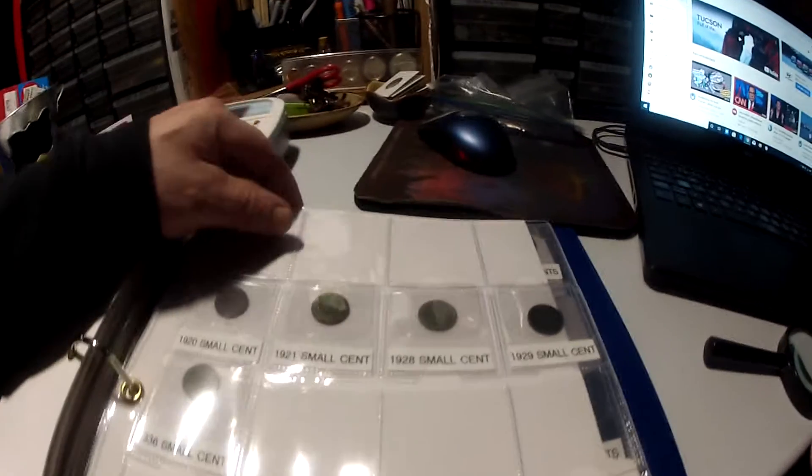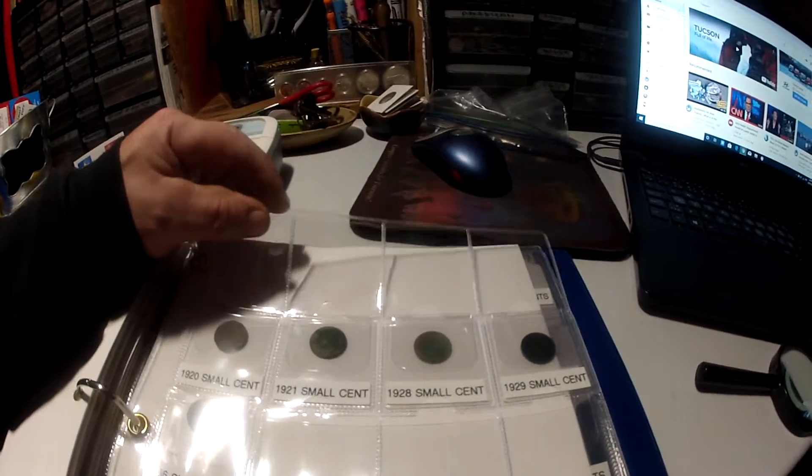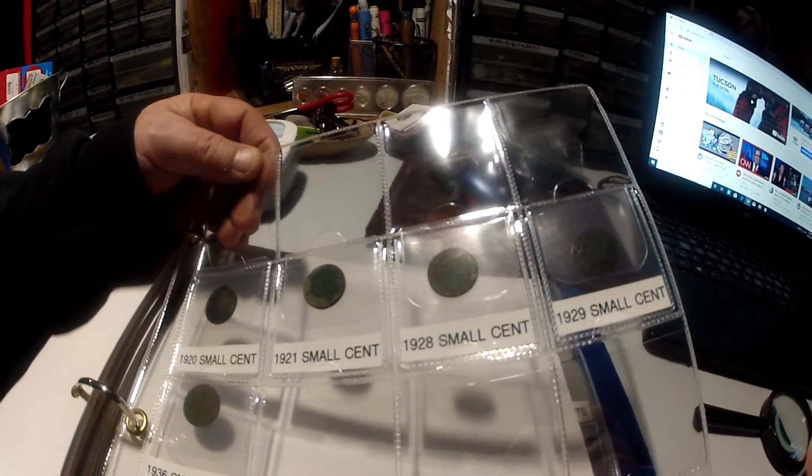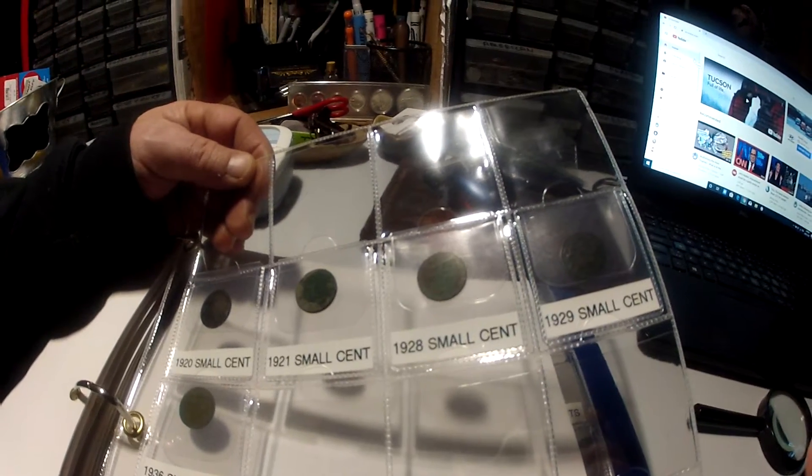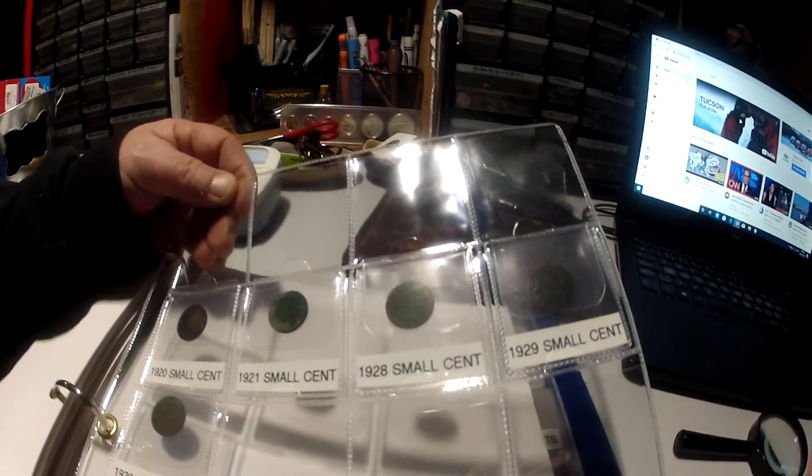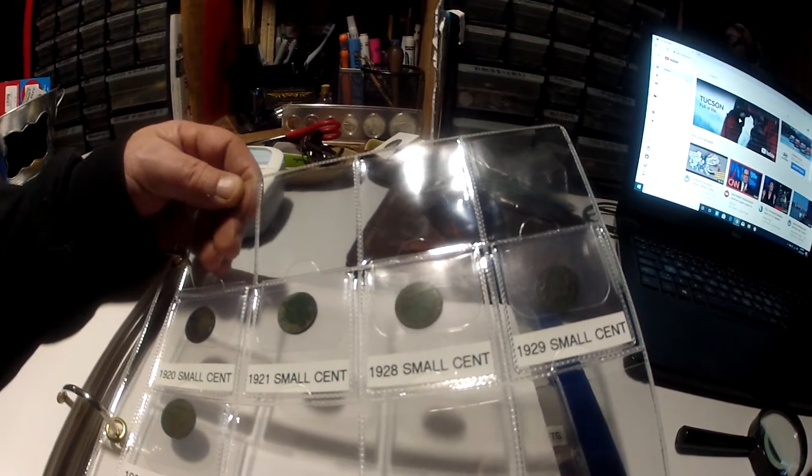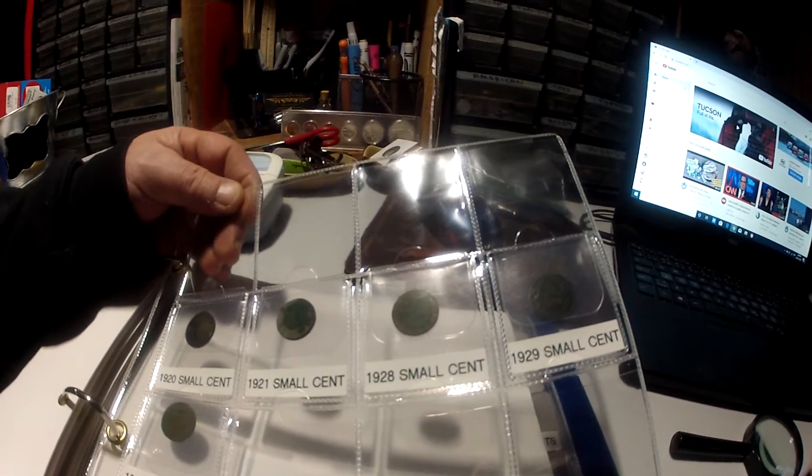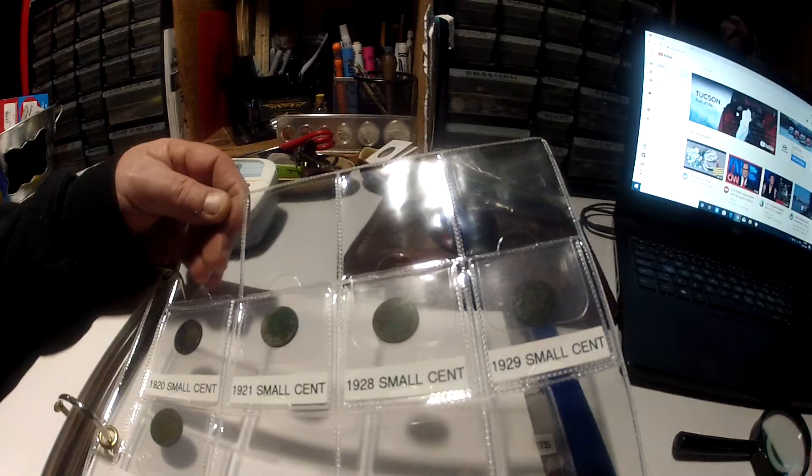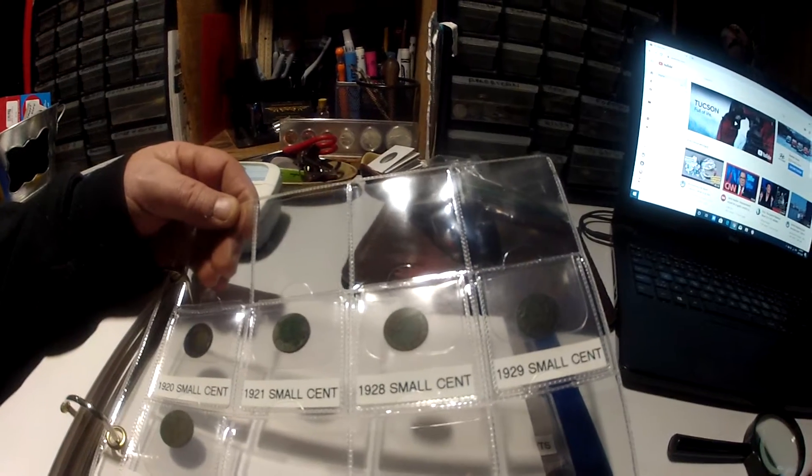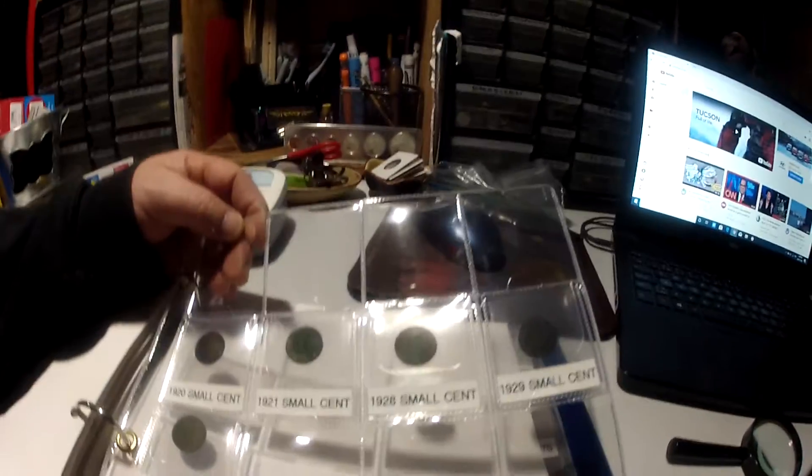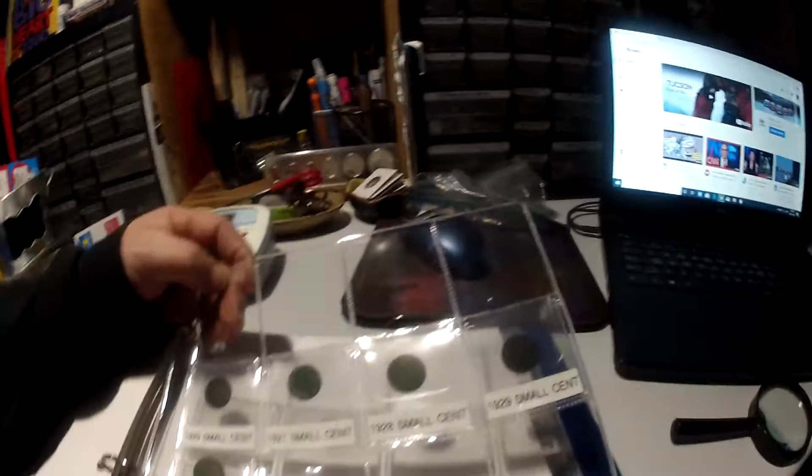Just like a Canadian King George the fifth small cent, that's what I call them. They come before the last issues, pennies, and they come right after our large cents.